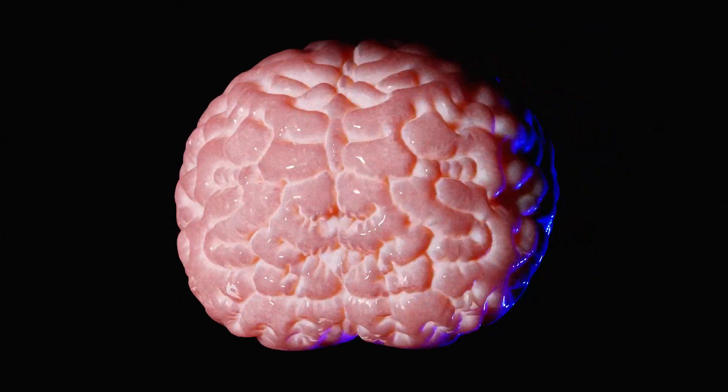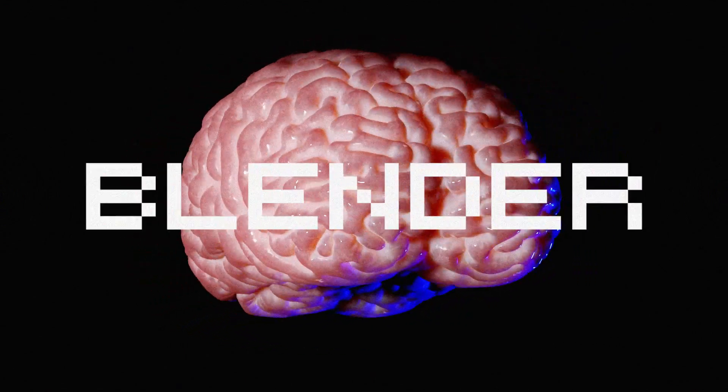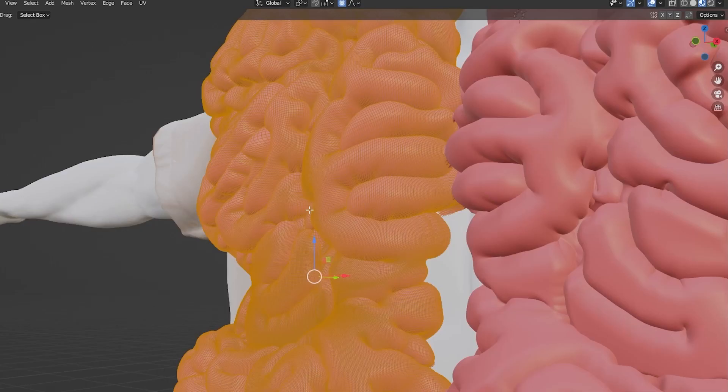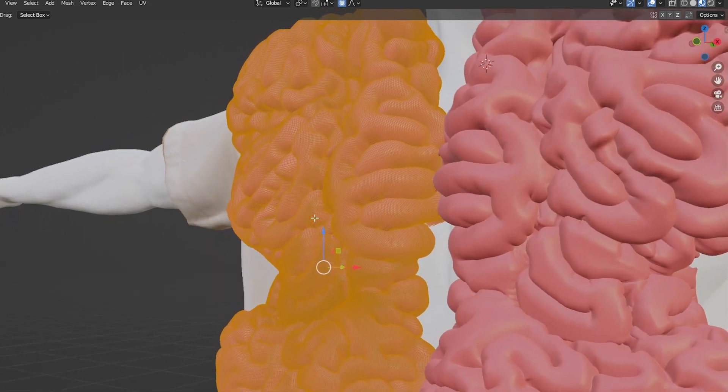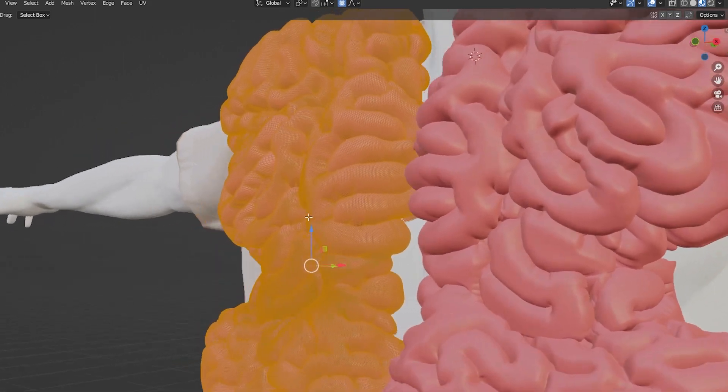This is how you can easily make brains on Blender. Today I was creating a 3D model for my next video, and when creating an organ part that resembles